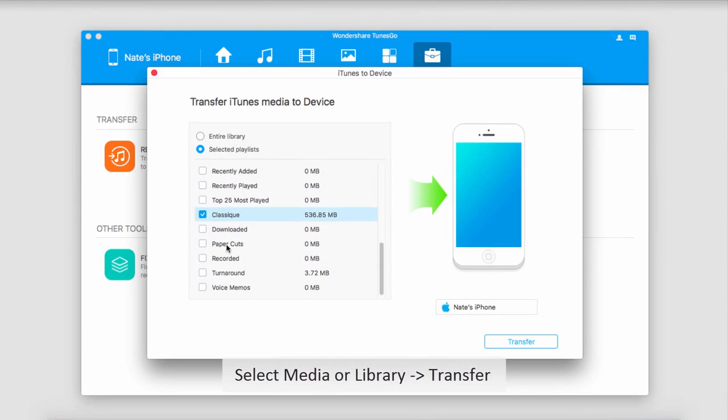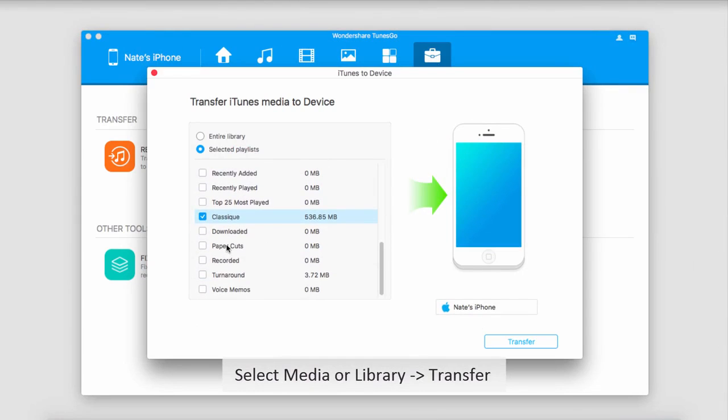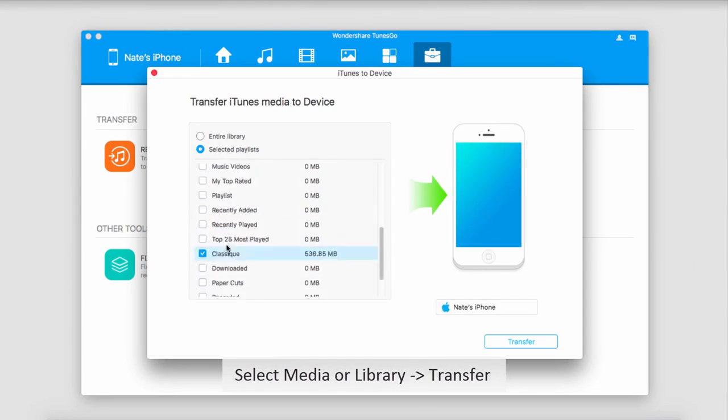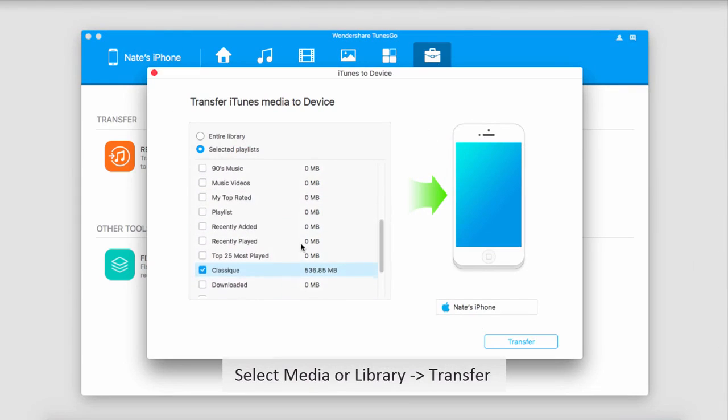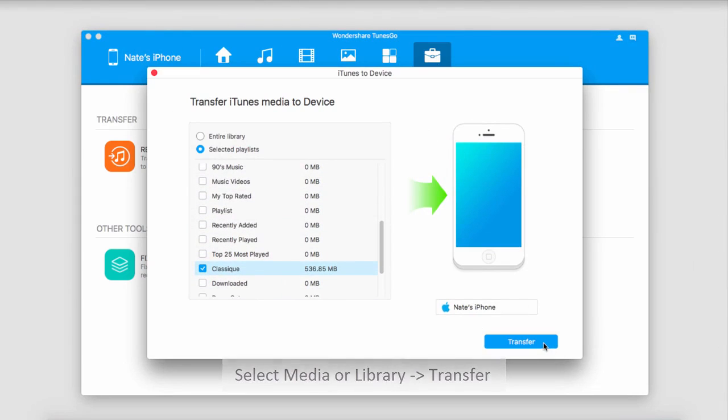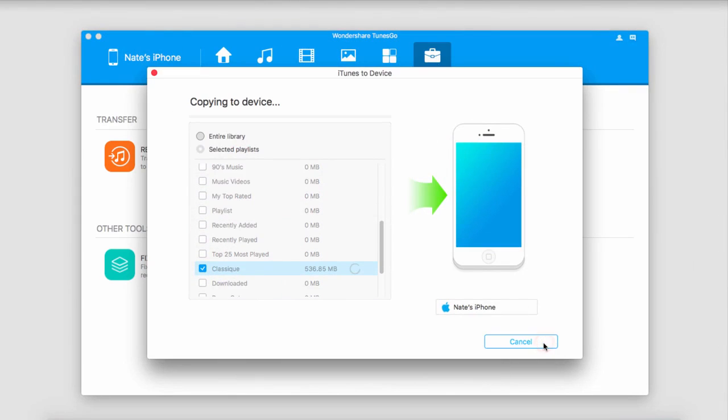Of course you can select more than just music, this has the opportunity to transfer videos, movies, and much more. But once we're happy with our selection, we'll click on the transfer button. Now it's going to go through and copy and transfer those onto our device.